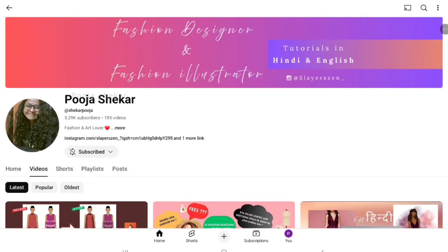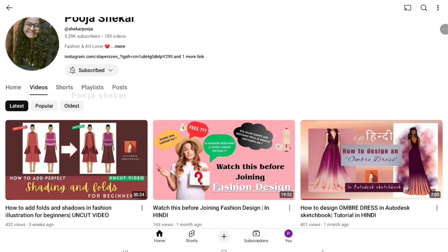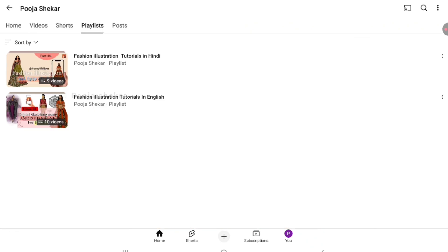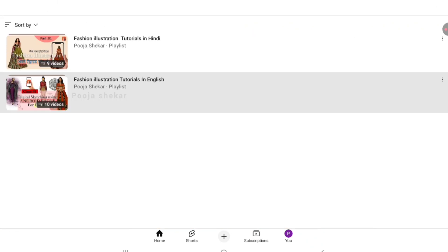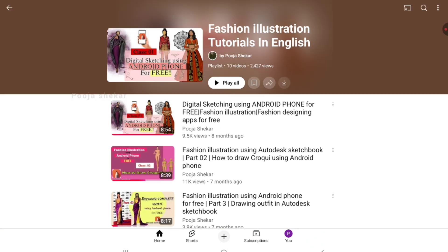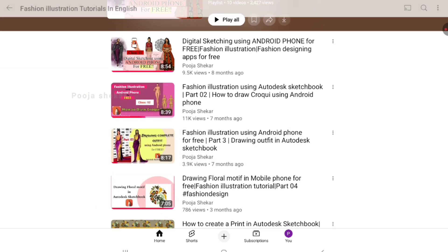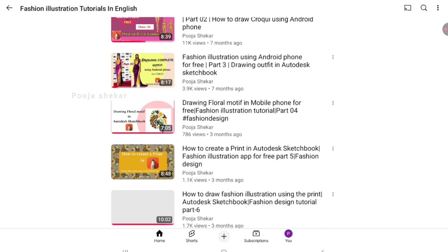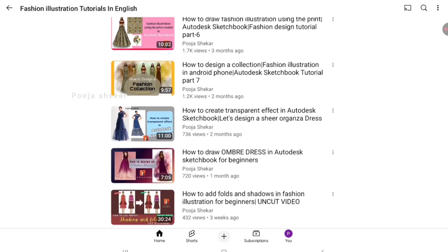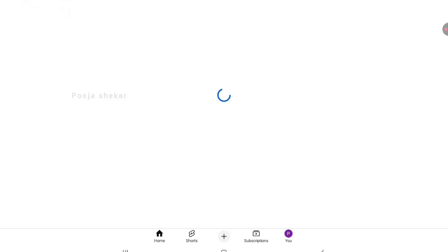I'm a fashion designer and illustrator, and I make fashion design and fashion education content on my channel. So if you're interested in such content, then do subscribe to my channel, and let's start today's video.